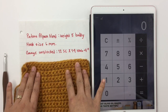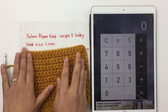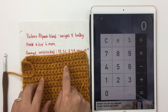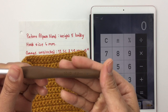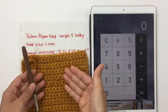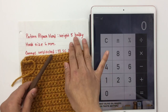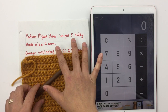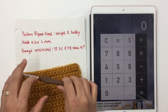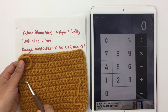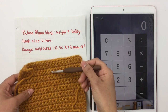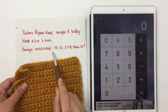Here is my swatch. I used Paintopaca Blend, which is weight 5 bulky yarn, and I used a 6 millimeter hook size. I just wrote that down so I know the hook and yarn I used. So here is my gauge measurement: I have 12 single crochet stitches and 14 rows equal 4 inches. That's what I have.